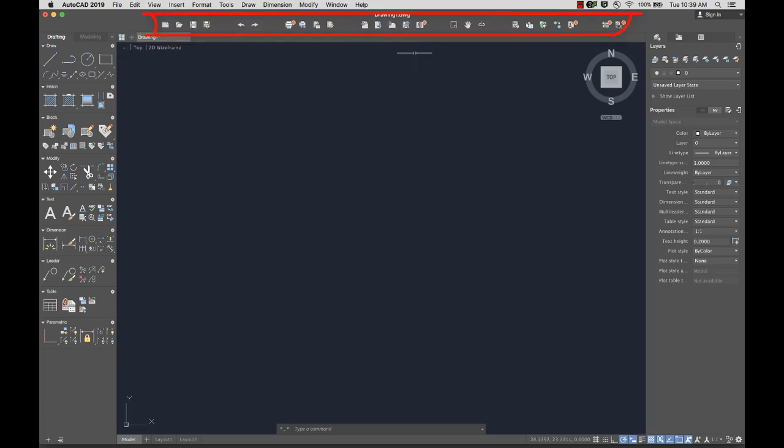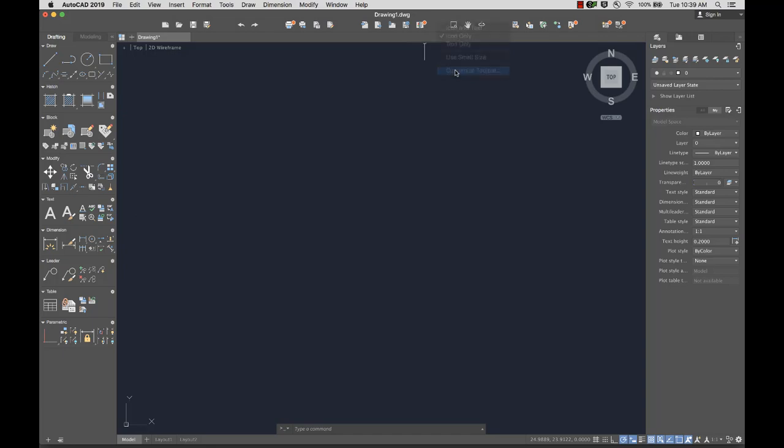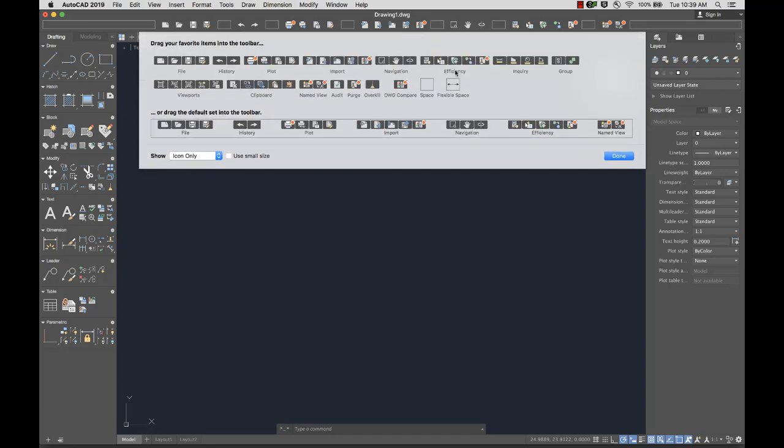Below the menu is the toolbar. The toolbar displays frequently used tools, and it can also be customized from a list of provided tools.